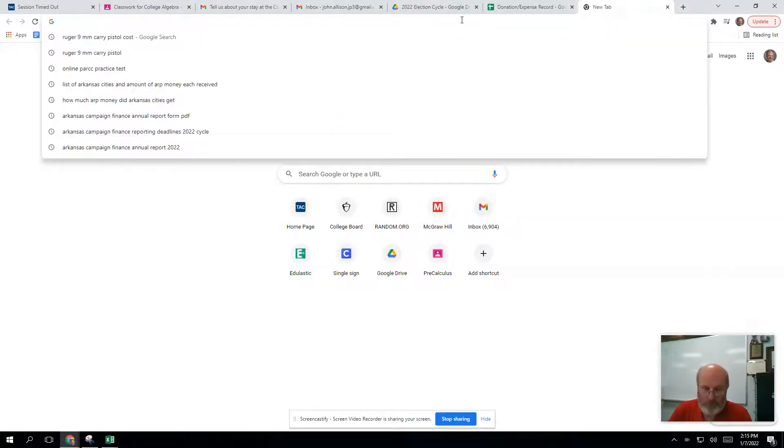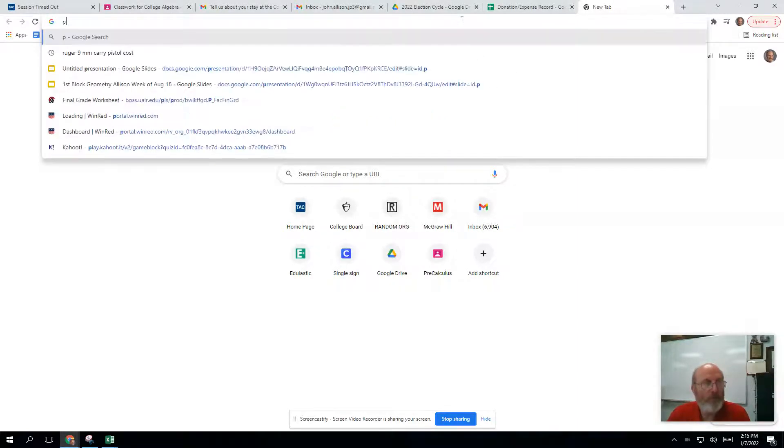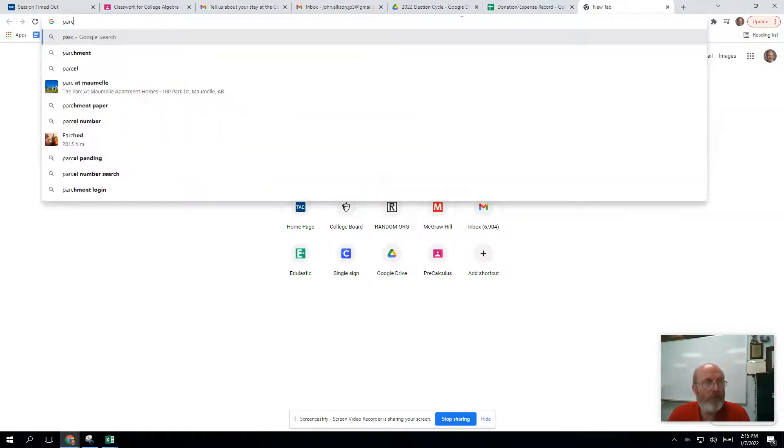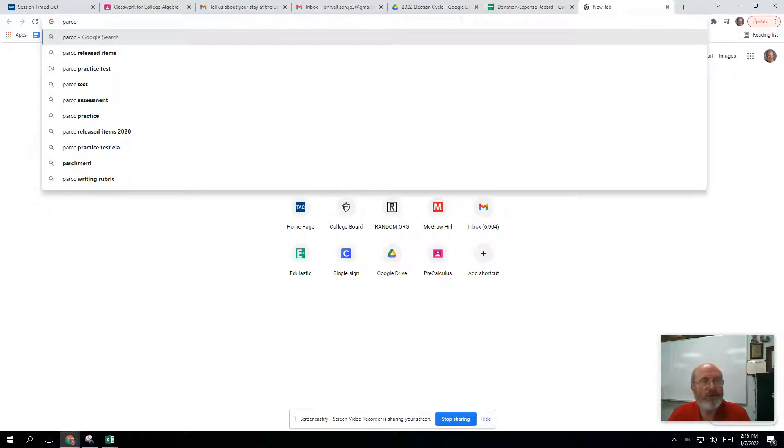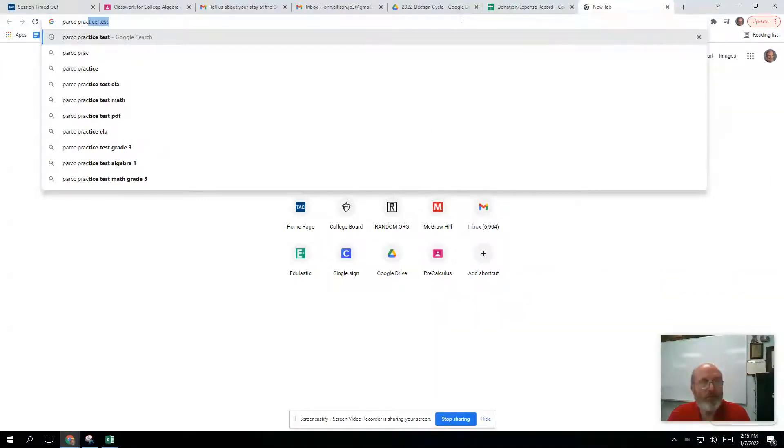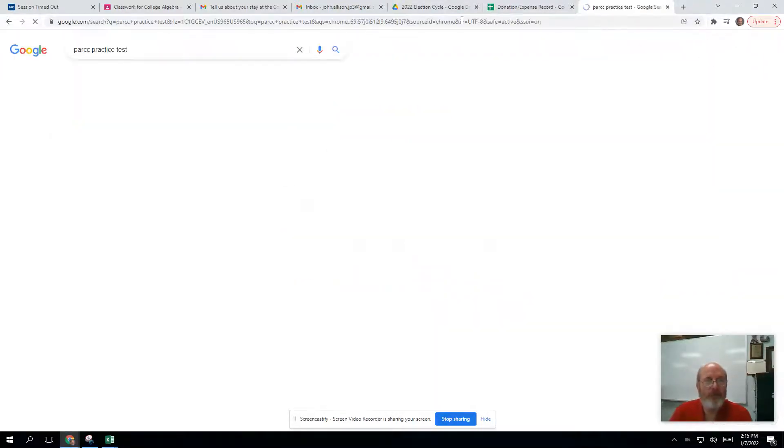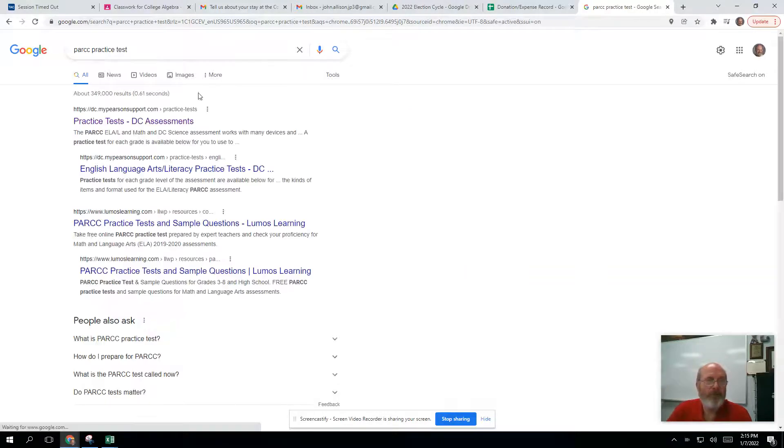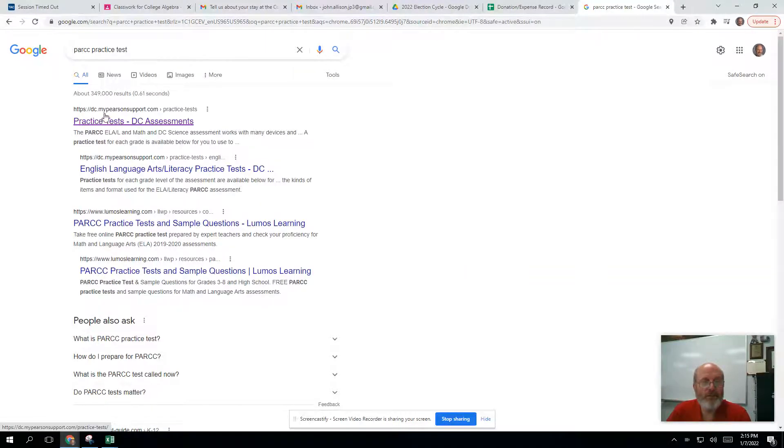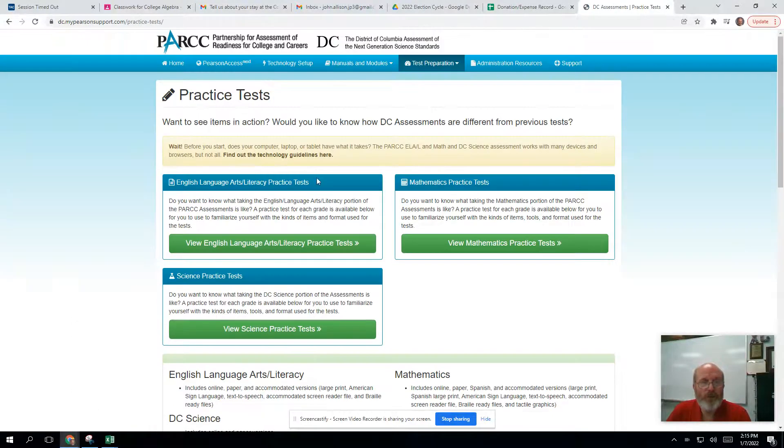So what you're going to do first is search PARCC practice test. Then you'll click this first link, which is DC My Pearson support.